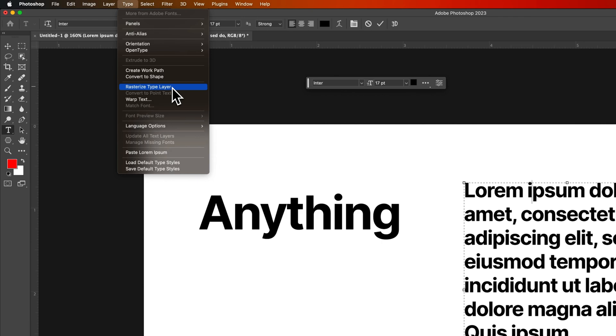We have some other options here that I never get into. We can also rasterize our type layers. So type layers are vector layers that include the font. But if you know someone does not have the font you could bake the type into the document by rasterizing it. You cannot go back from that though. So the text will no longer be editable. That's a destructive editing feature. But it is something that you can do from time to time. If you need to do that or you want to work with the pixels of the letters to kind of change them a little bit.